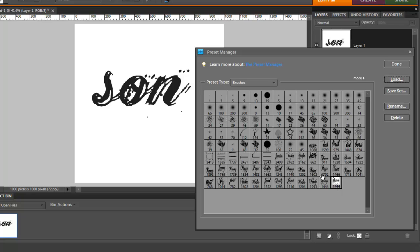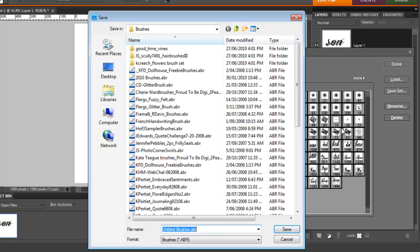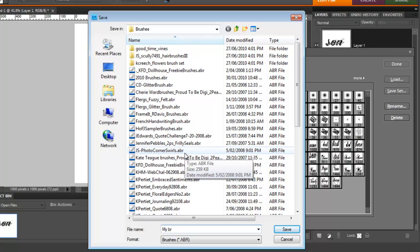Now if I have done a lot of customizing to the brushes I have loaded, I'll shift click on all the brushes and save a set as a backup.